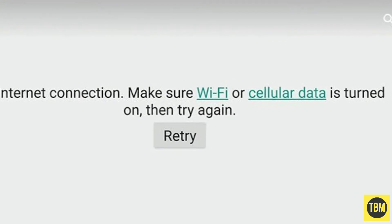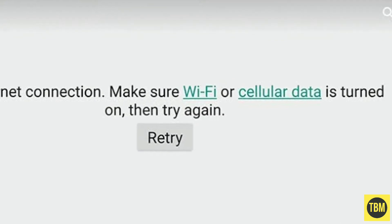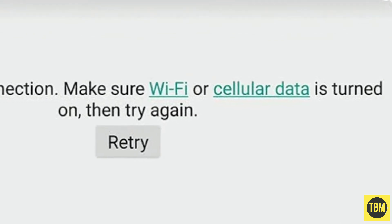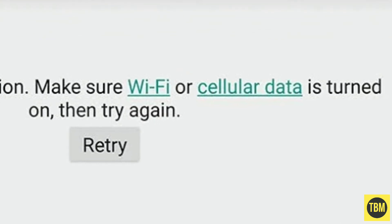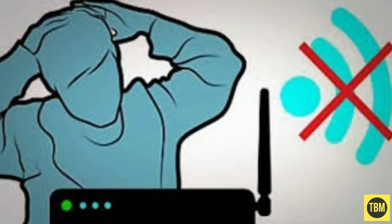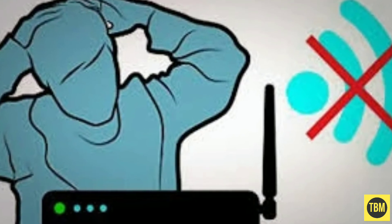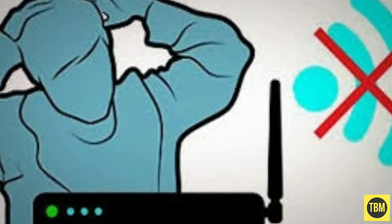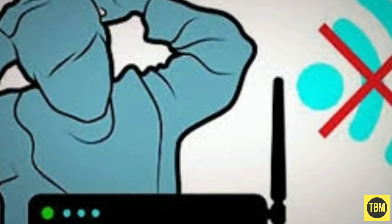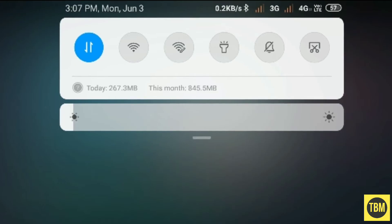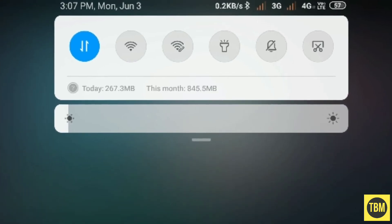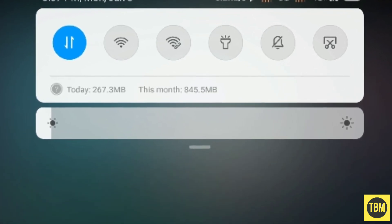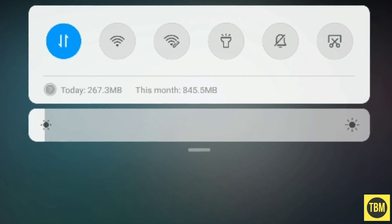If you have the ability to access a cellular data network on your device, try using it to connect to Netflix. While we generally don't advise streaming over a data network as a fix, it's a good way to see if a home network configuration issue is what's keeping you from streaming reliably.